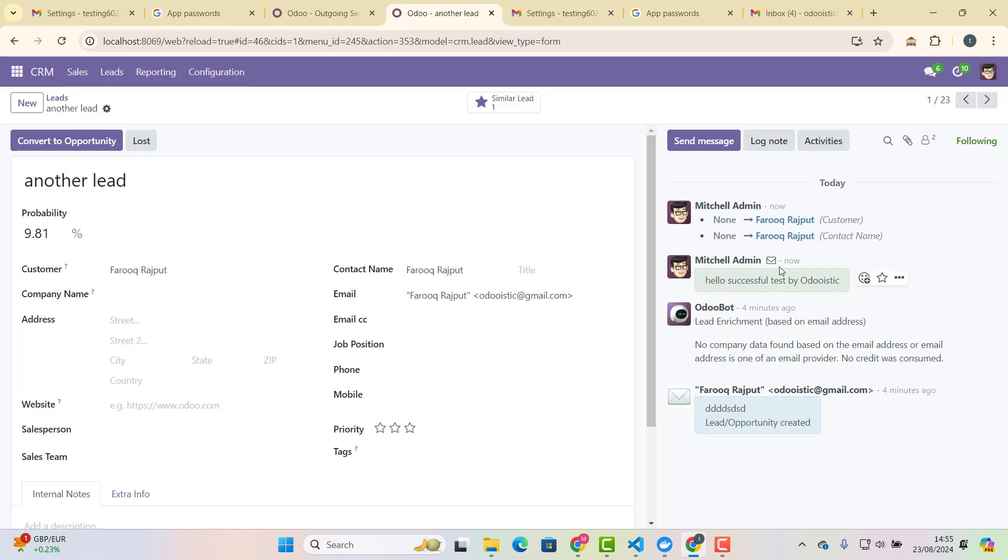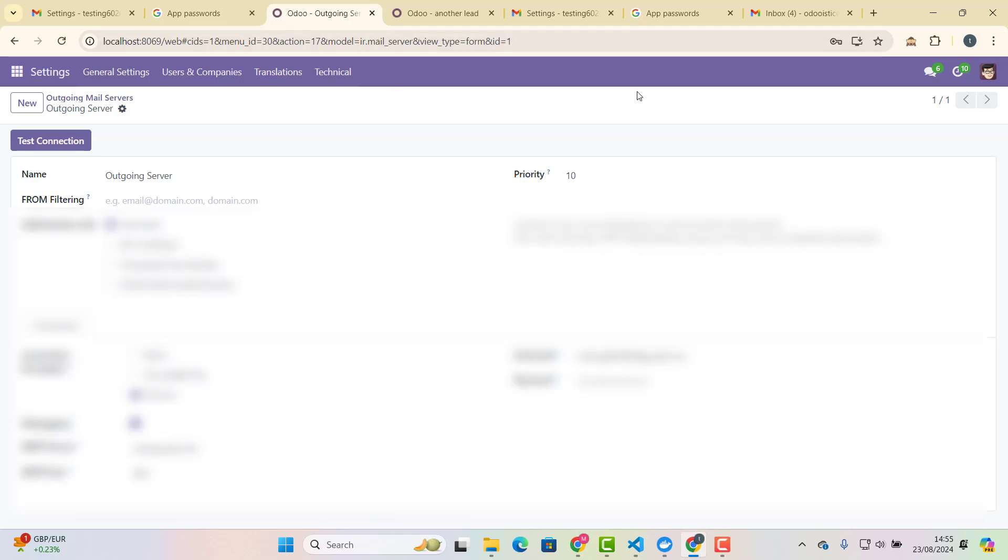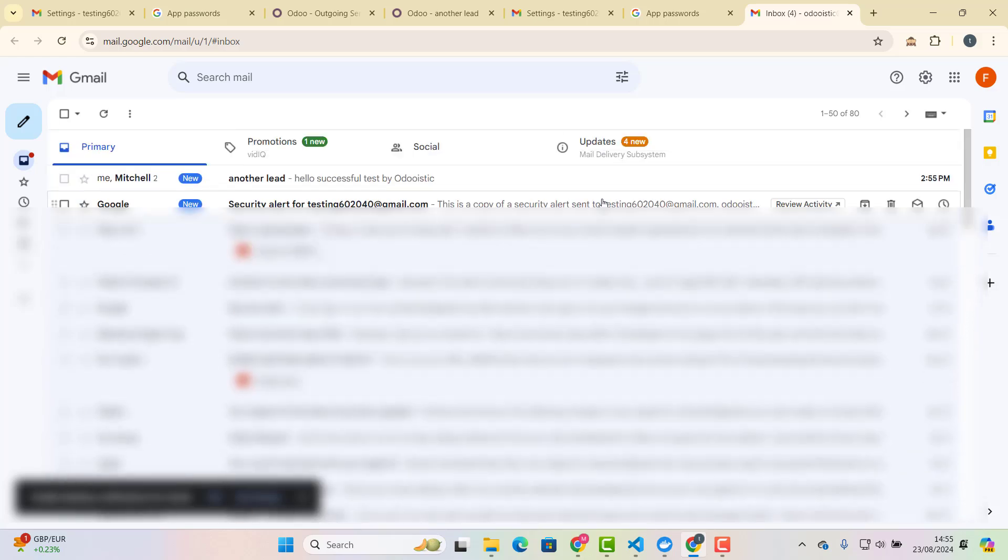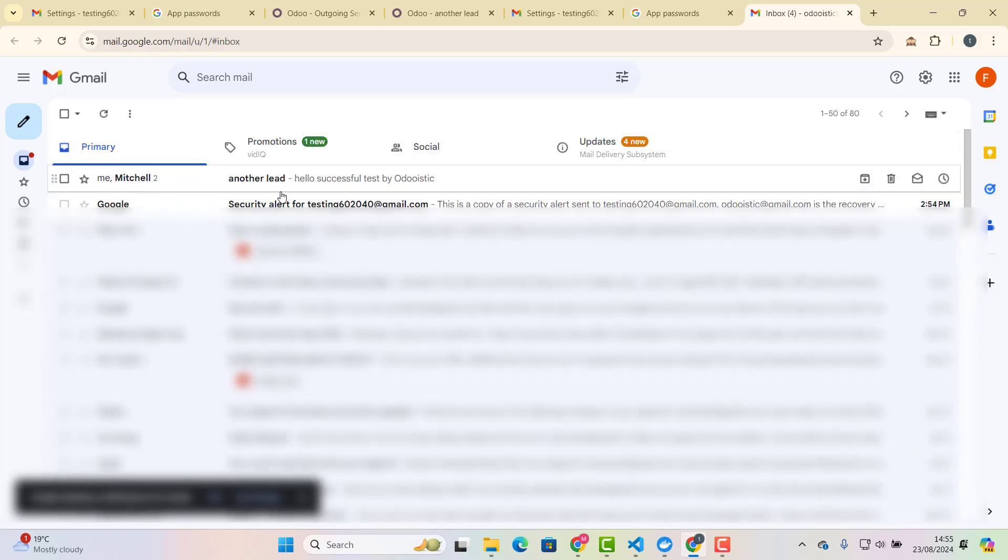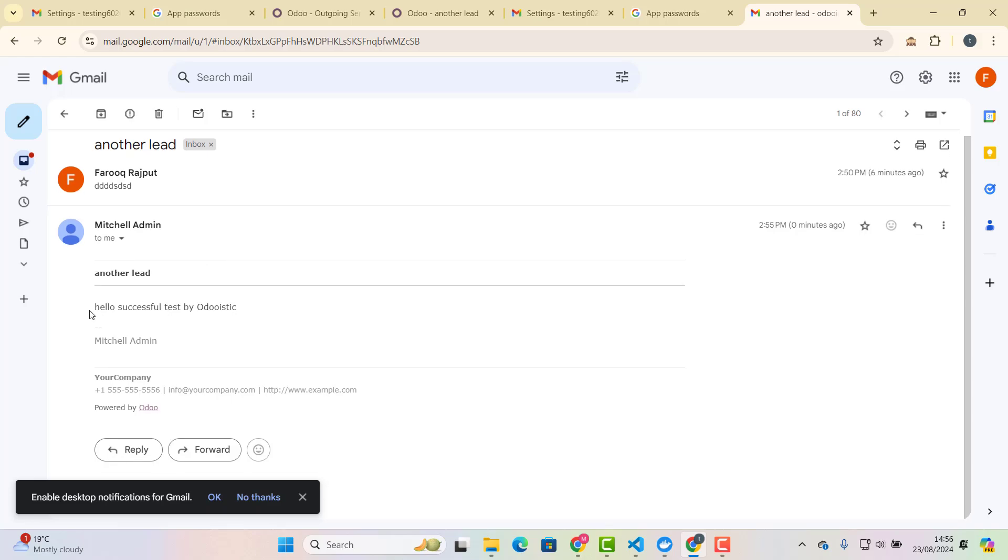So what we need to do, let's just go on, yeah, outgoing server has been successfully set up. So, now let's go in odooistic email. So, if you can see here, already one email has been received, which is another lead, that is the subject, and body in body, hello, successful test by odooistic, already has been received. So, voila, that's it.